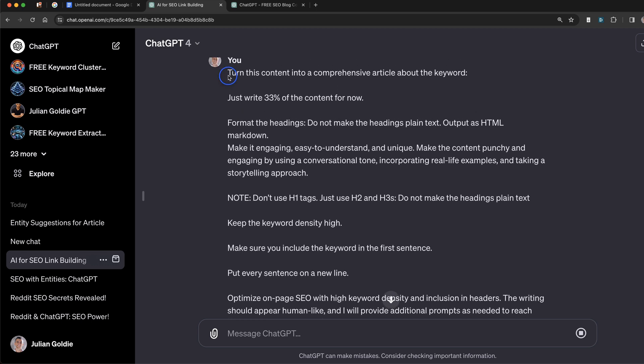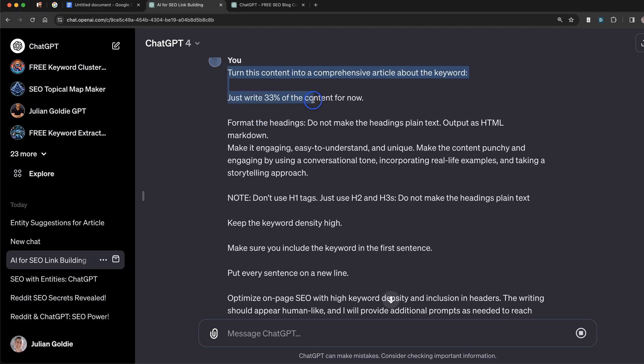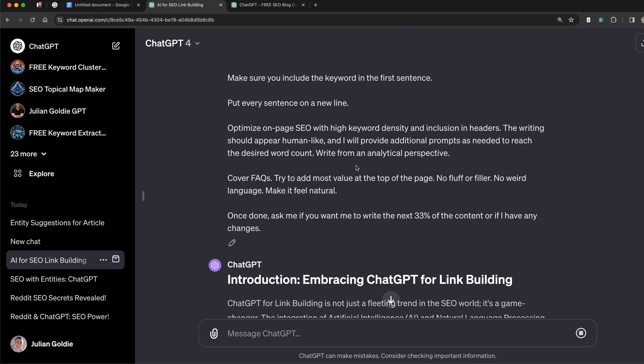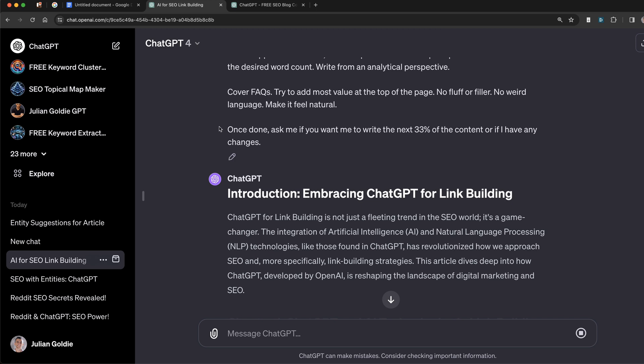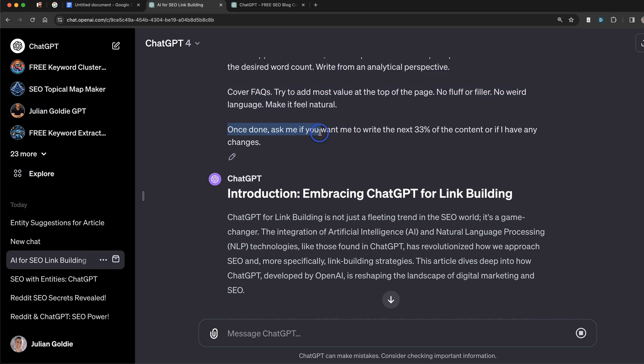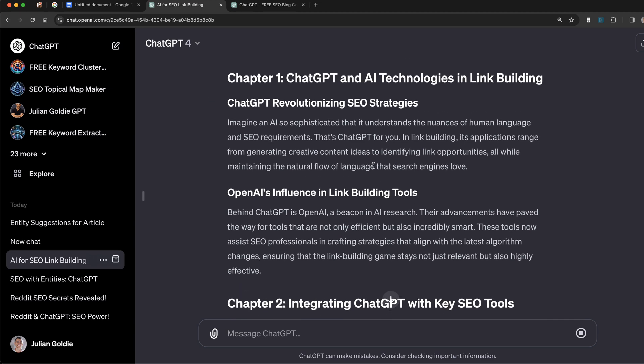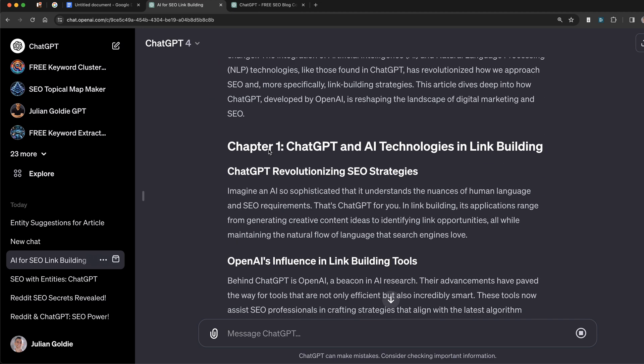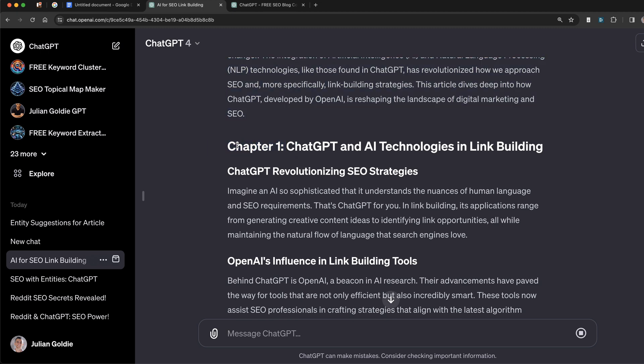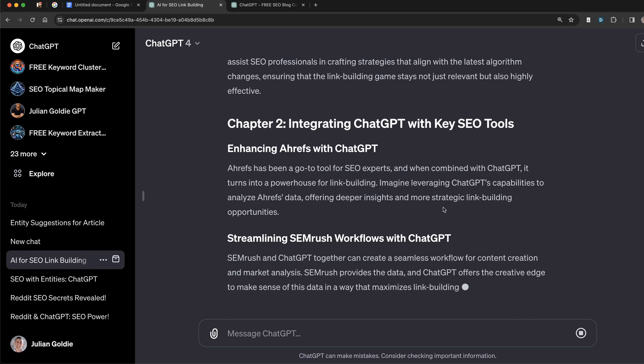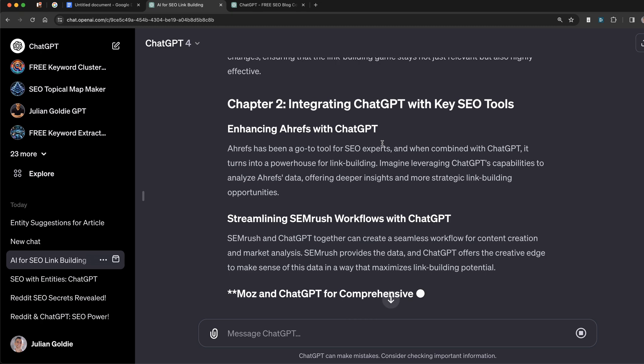What we're going to do is turn this content into a comprehensive article about the keyword, which ChatGPT already has. We're just going to tell it to write 33% of the content right now. And then once it's done, it will ask me if we want to continue writing the next 33% of the content or if I have any changes. And you can see it's blasting out the content right here. One thing I would recommend is just getting rid of the chapters because obviously you wouldn't include that inside the content.